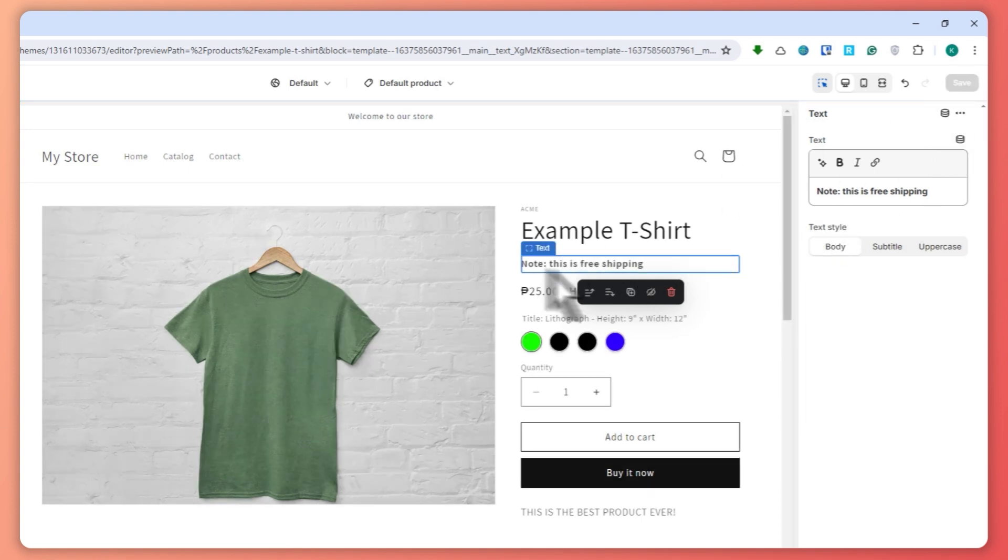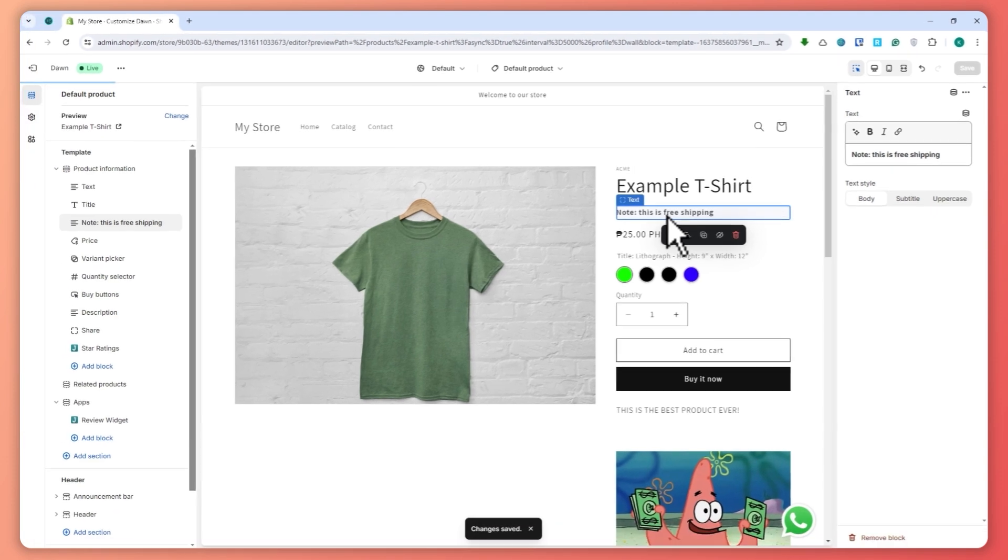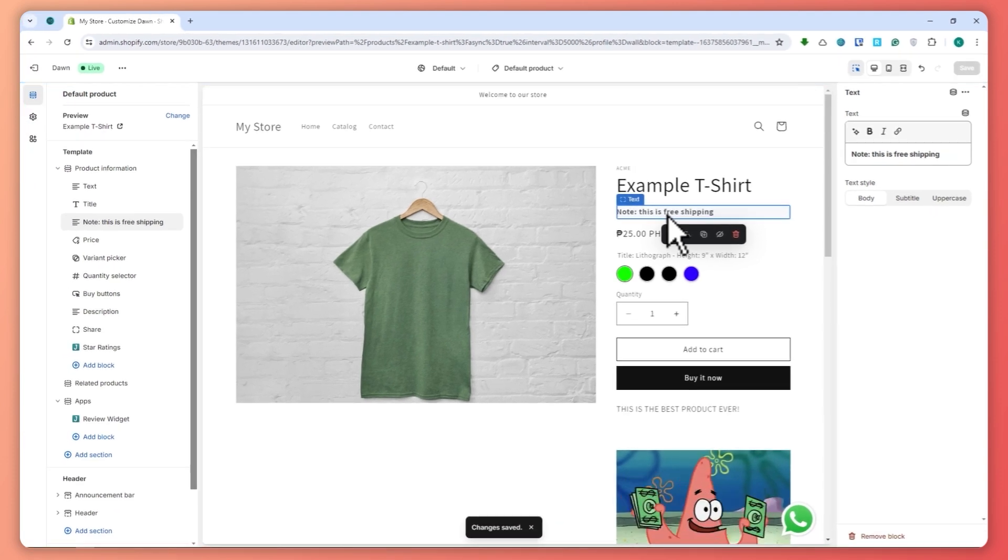And now it is now bold, and that is basically it on how you can add a custom text field on Shopify product page. Thank you for watching.